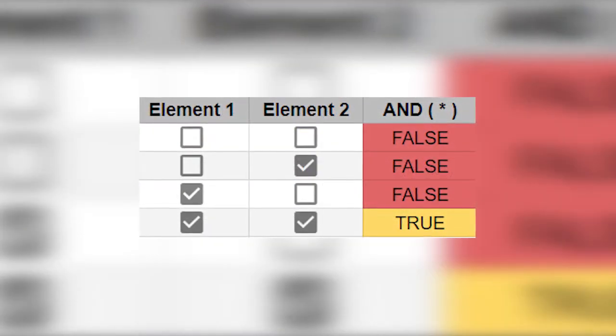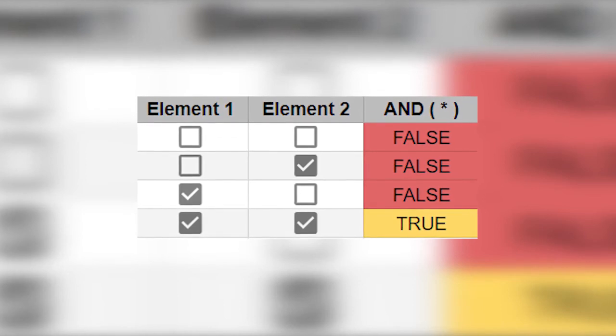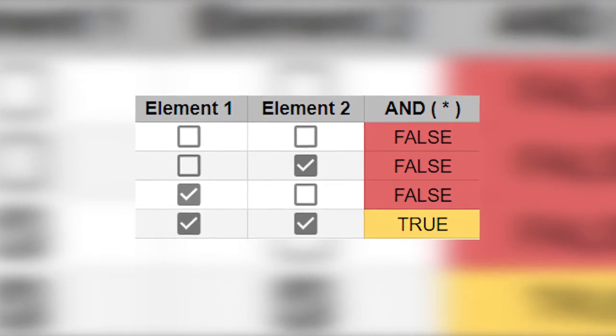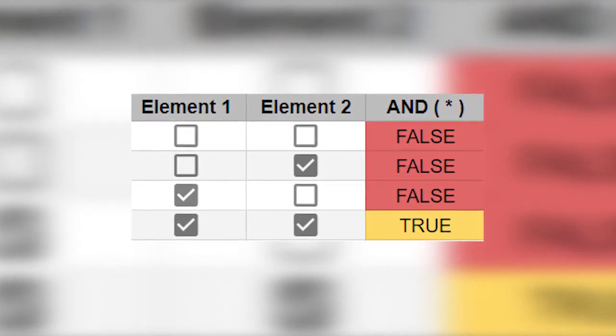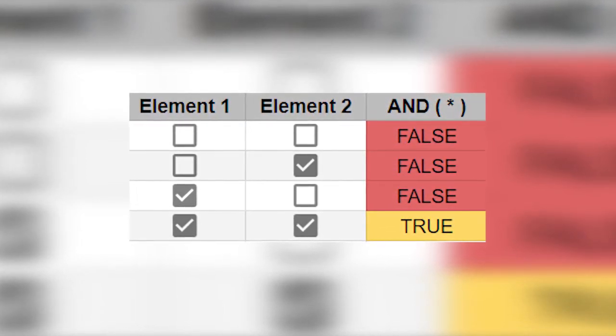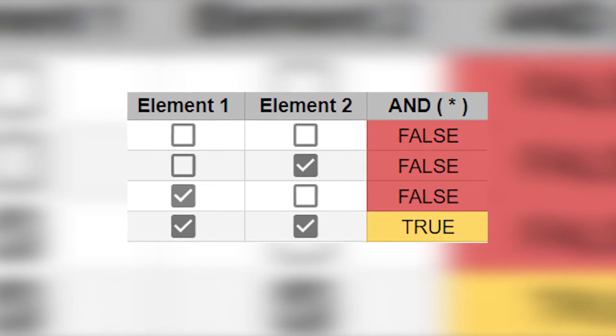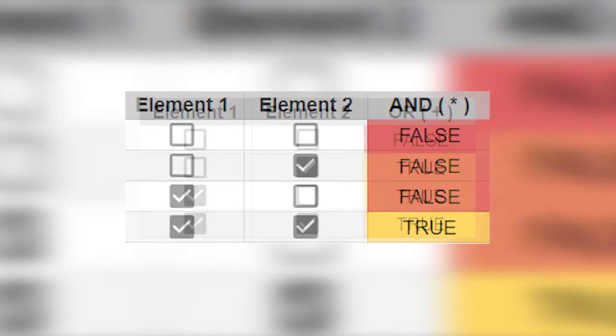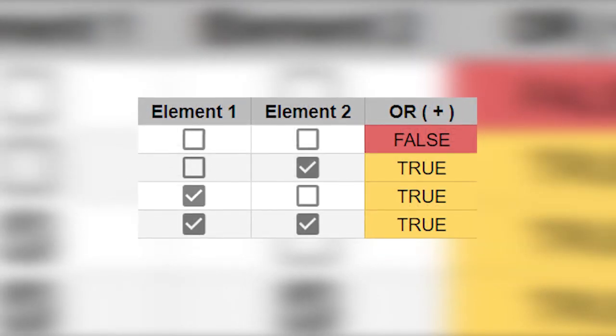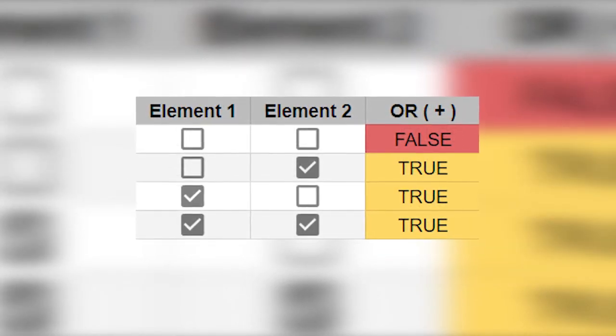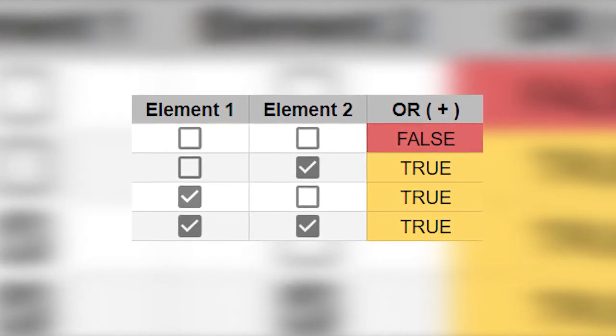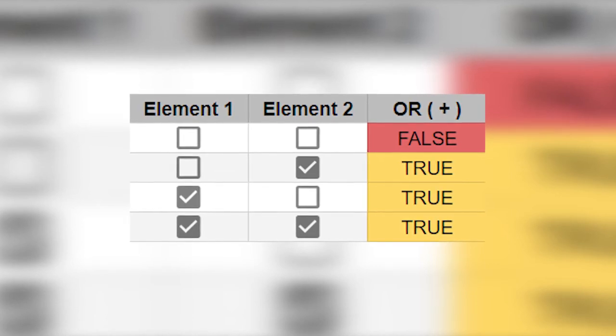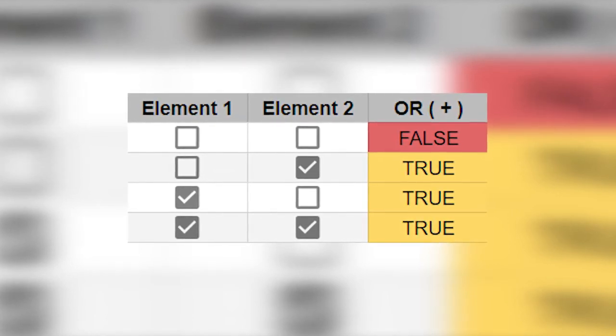AND operator is only true when both elements are true. You can check the truth table for all possible combinations. The second one is OR operator. It is true when either of the elements is true.